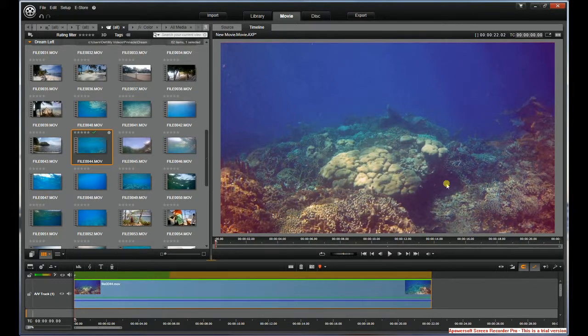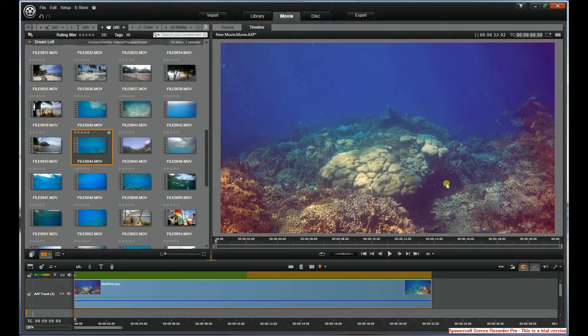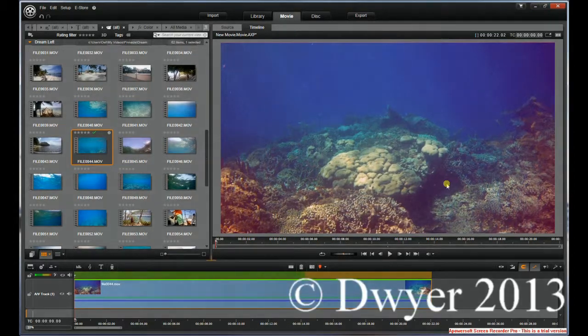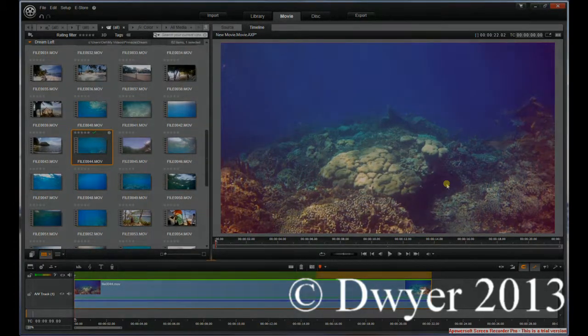So that ends my video. It's very simple to use in both 3D and 2D modes. You just have to do double the work on 3D. And have fun with Pinnacle Studio 16.